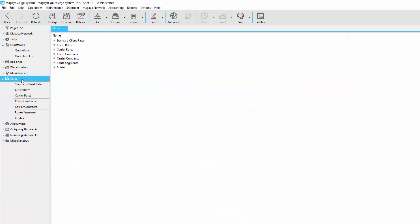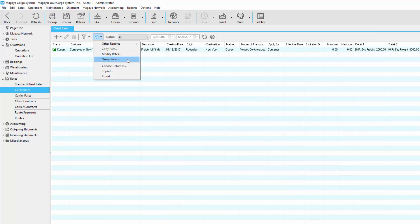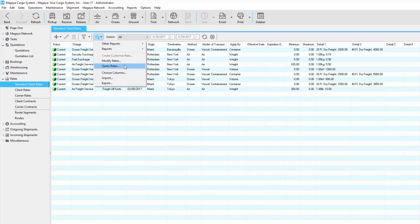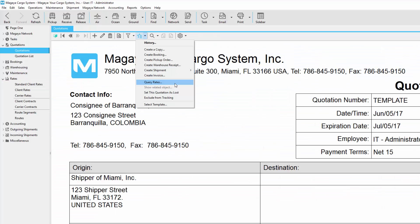To query your selling rates, open the query screen from any one of these three places: from the client rates folder, the standard client rates folder, or from the actions button in the quotation document screen.